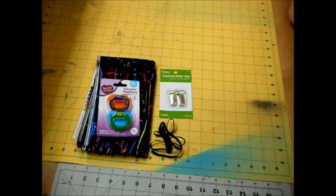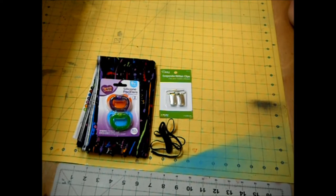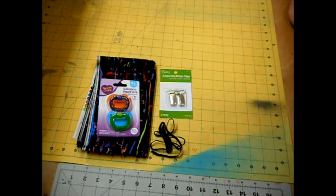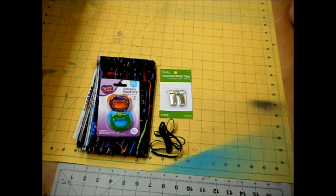Finally you're going to need your sewing machine with coordinating thread. I'm going to use black here today and your iron and ironing board. Let's get started.